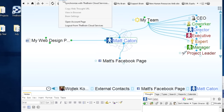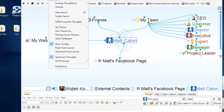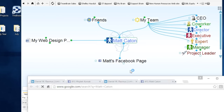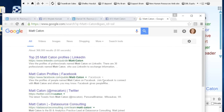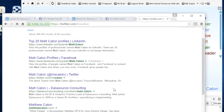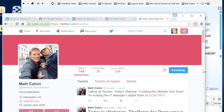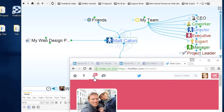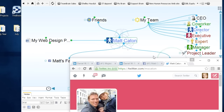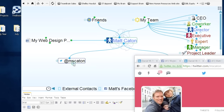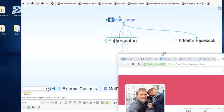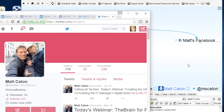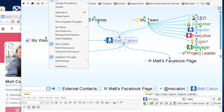I can also do a search. If I want to do a web search on Matt, I can see he's got a Twitter account and he works at The Brain. This is something I want to connect — his Twitter account. So I'll put in his handle @MSCaton. When I click on this, it's going to launch his Twitter feed. We actually have Twitter integration in The Brain where I can do a Twitter search.